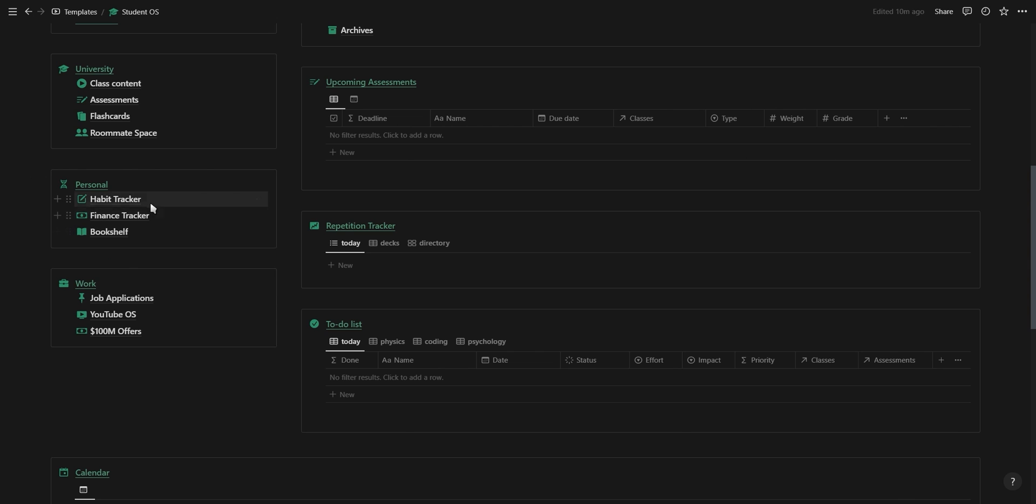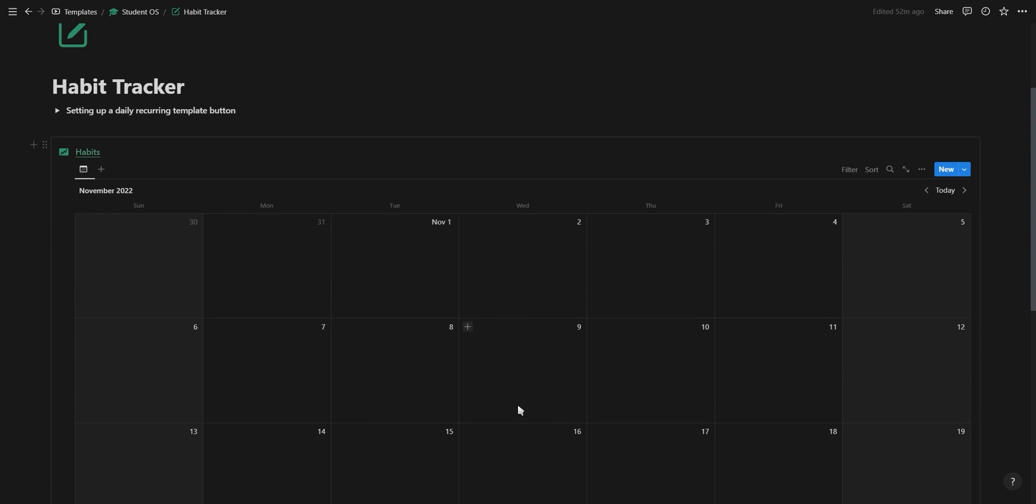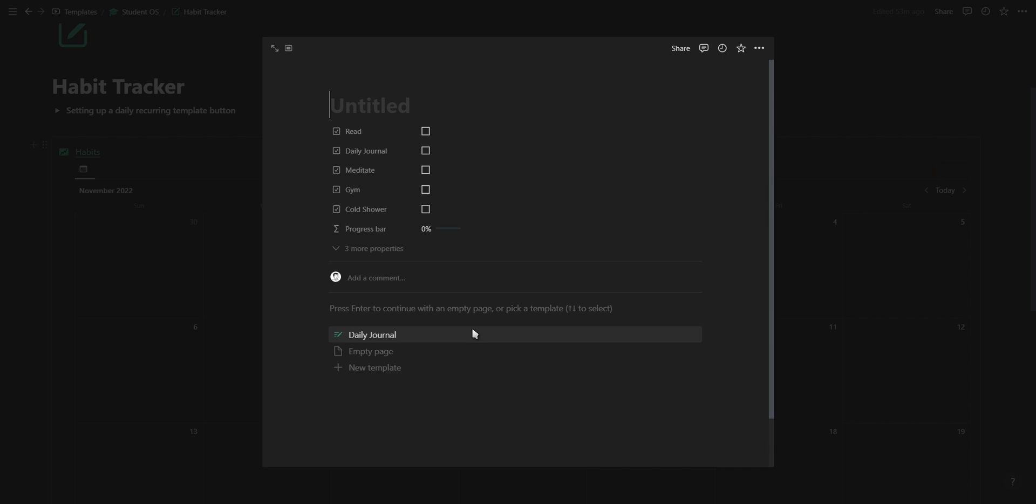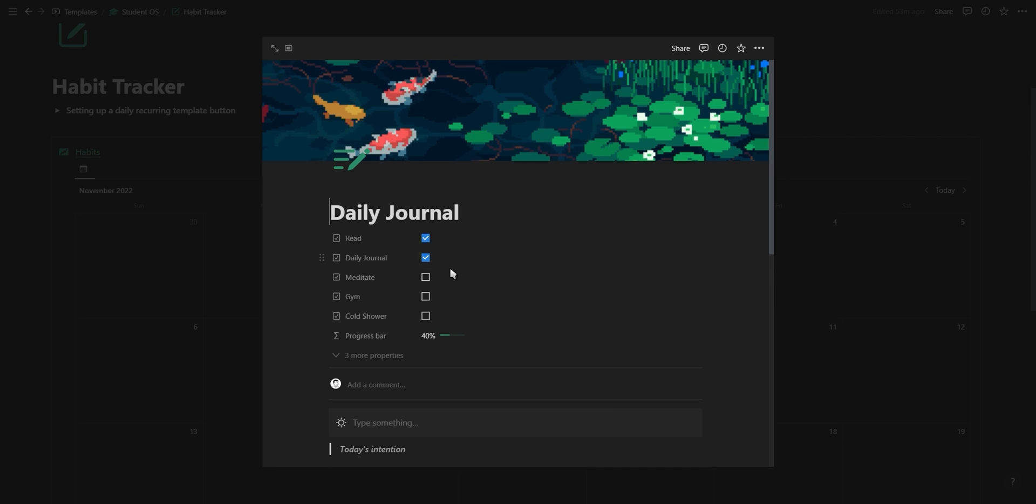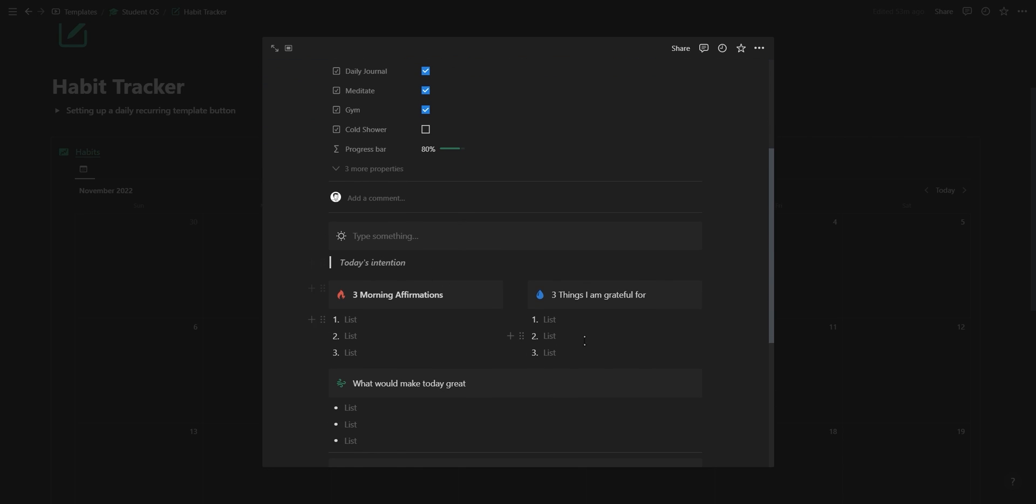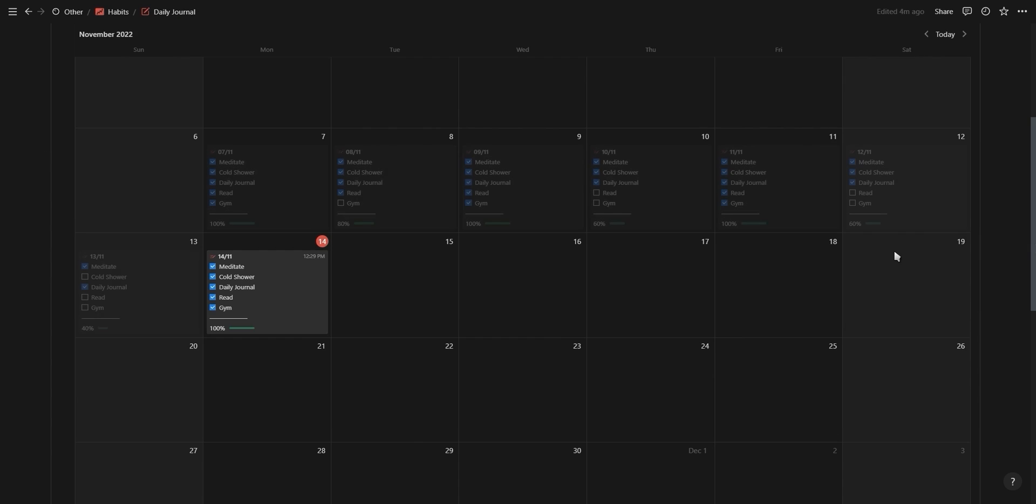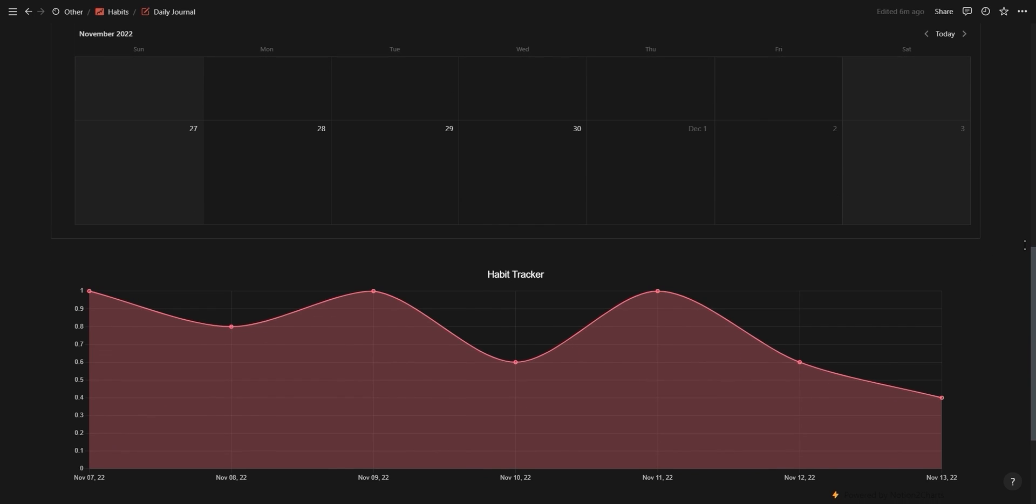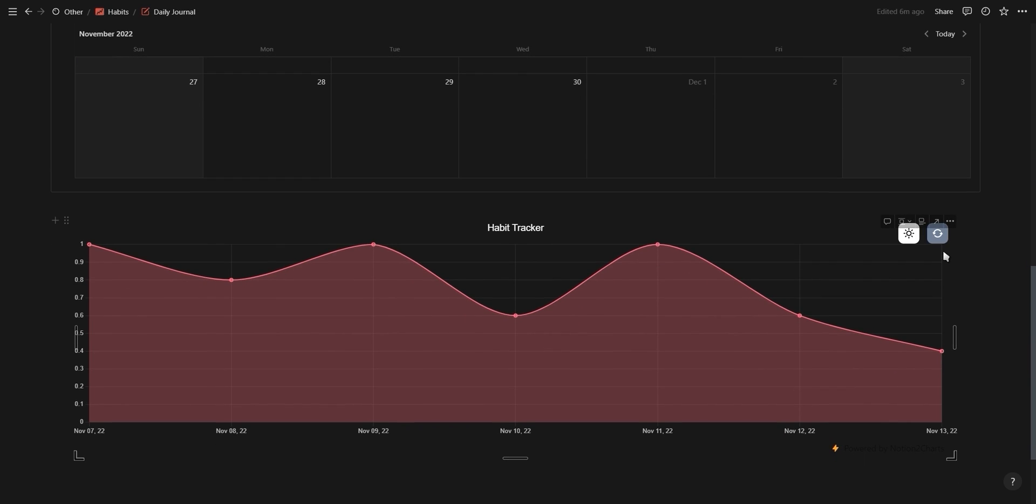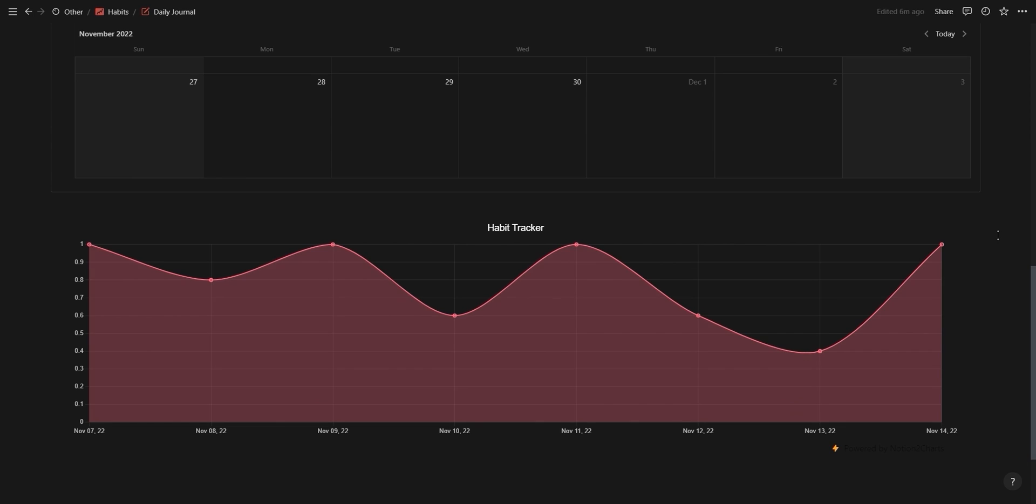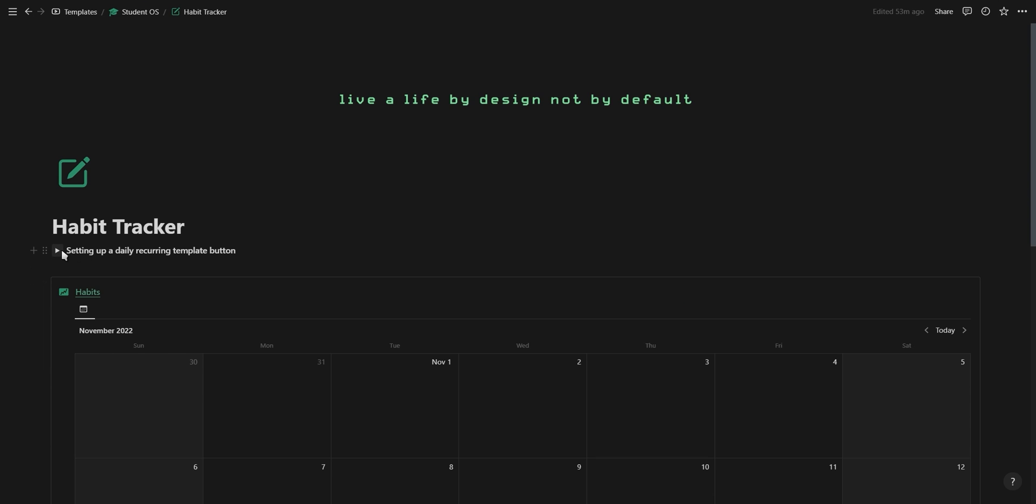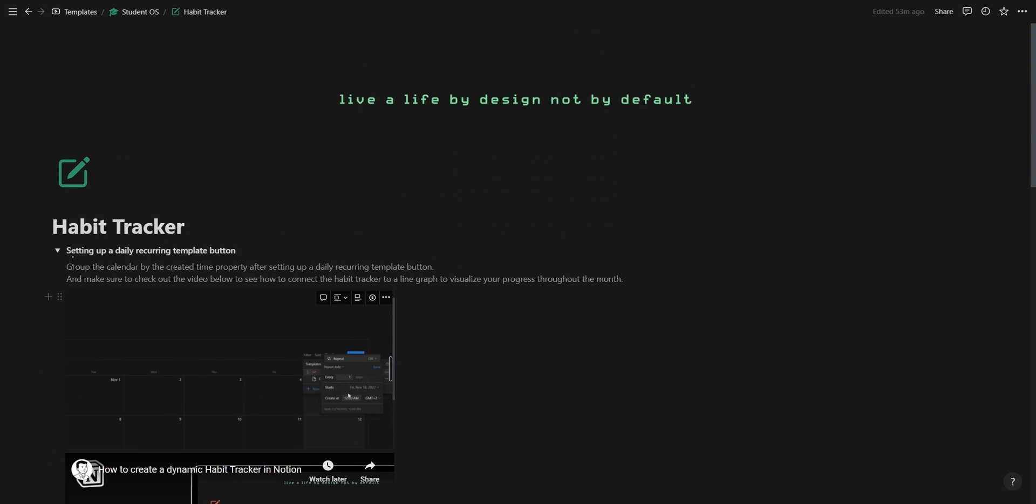The next section is for all your personal pages. You have a habit tracker which contains multiple habits as checkboxes as well as a quick bullet journal to start and end your day with the right intention. If you want to know how to set up a recurring template button and connect your habit tracker to a line graph that updates and visualizes your habits automatically, then check out my dynamic habit tracker video included inside the toggle.